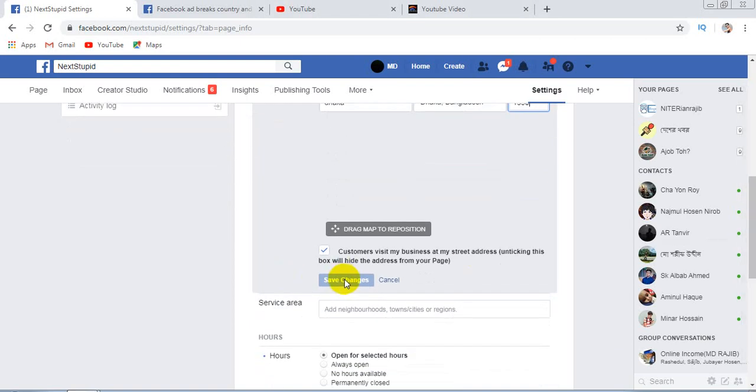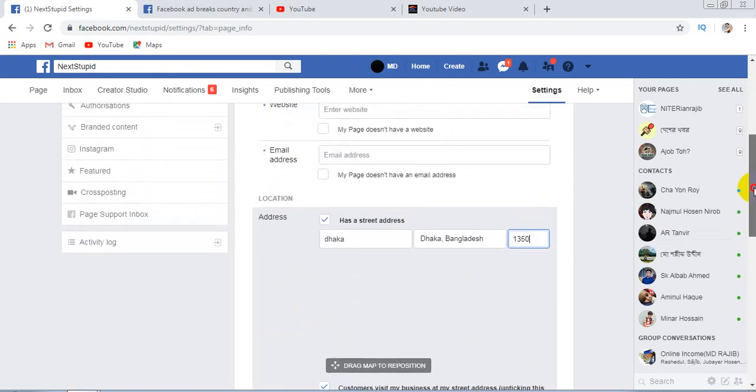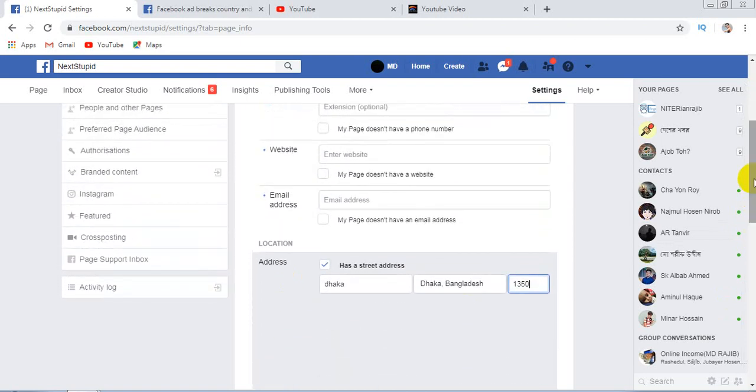When you click on Save Changes, your page country location will be completely changed, and then your page will be available for Facebook monetization or Facebook ad breaks.